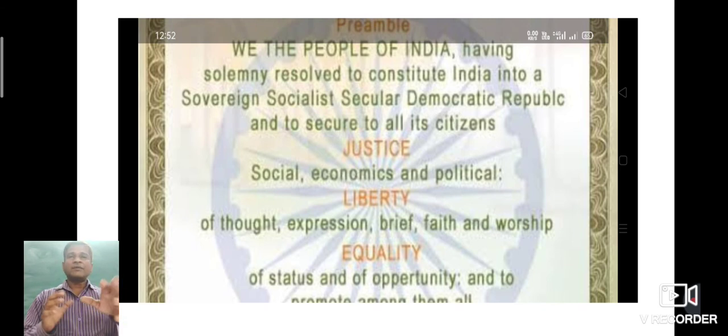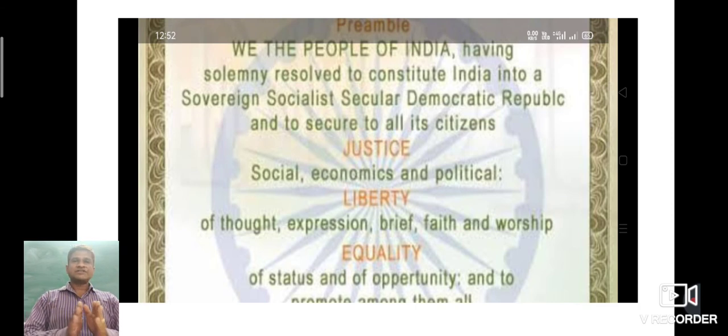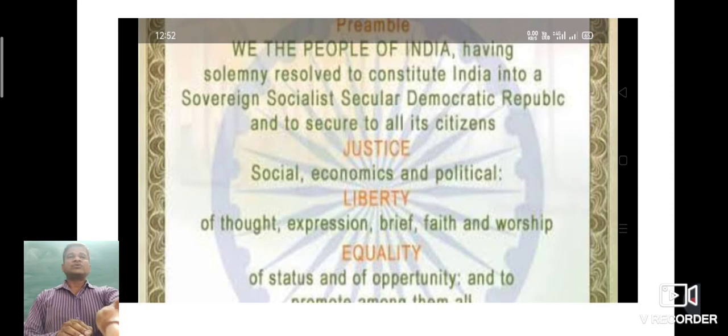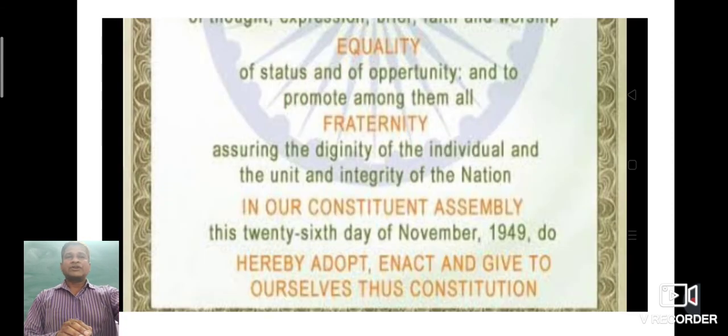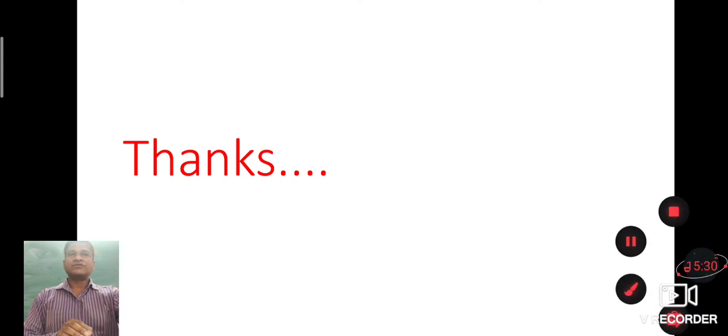So this is all about this chapter. Thank you and have a nice day.